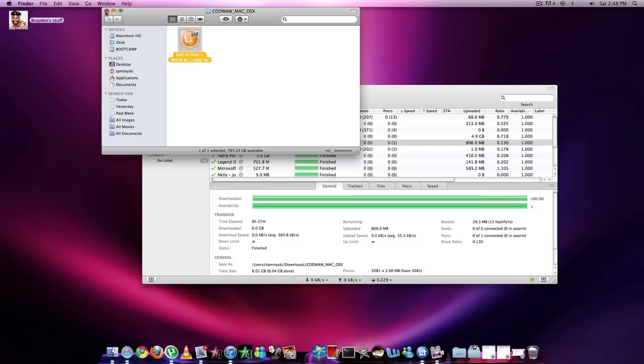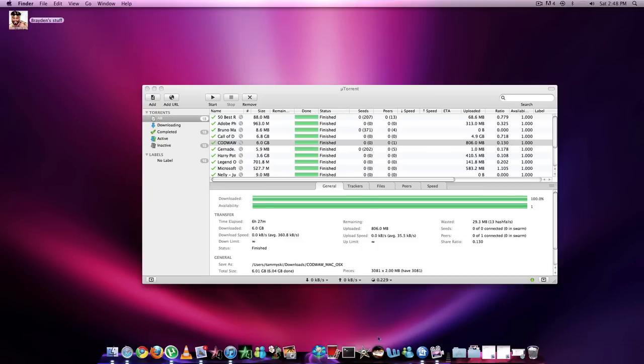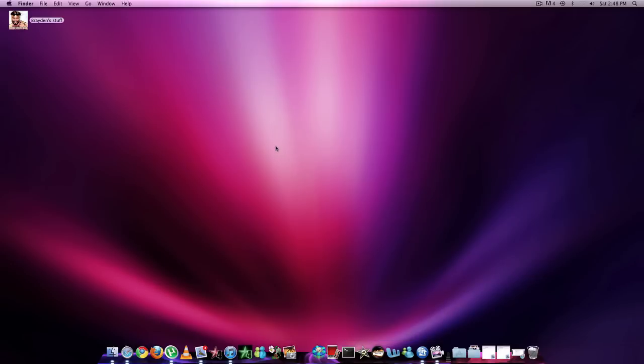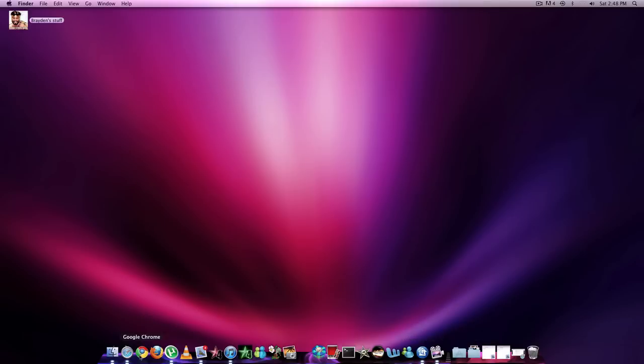If you use StuffIt, which I already did to get this, you need to use StuffIt. The Unarchiver and stuff, 7zip, UnrarX, those don't work. I'm not completely sure why, but they don't. So once you get StuffIt, you'll have to go through instruction stuff, get the StuffIt Expander, drag it to your dock.